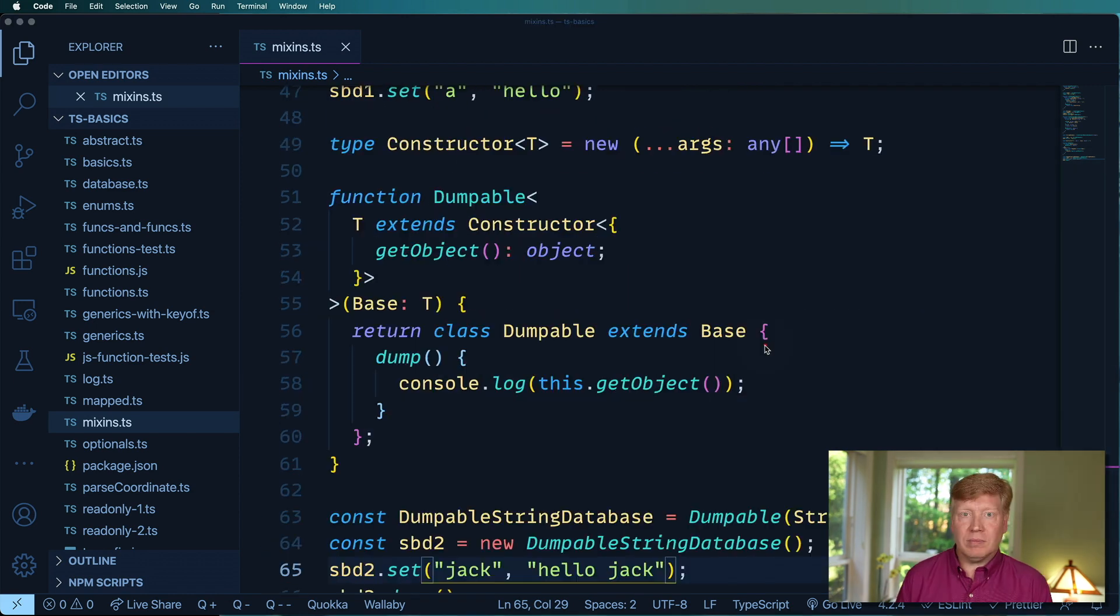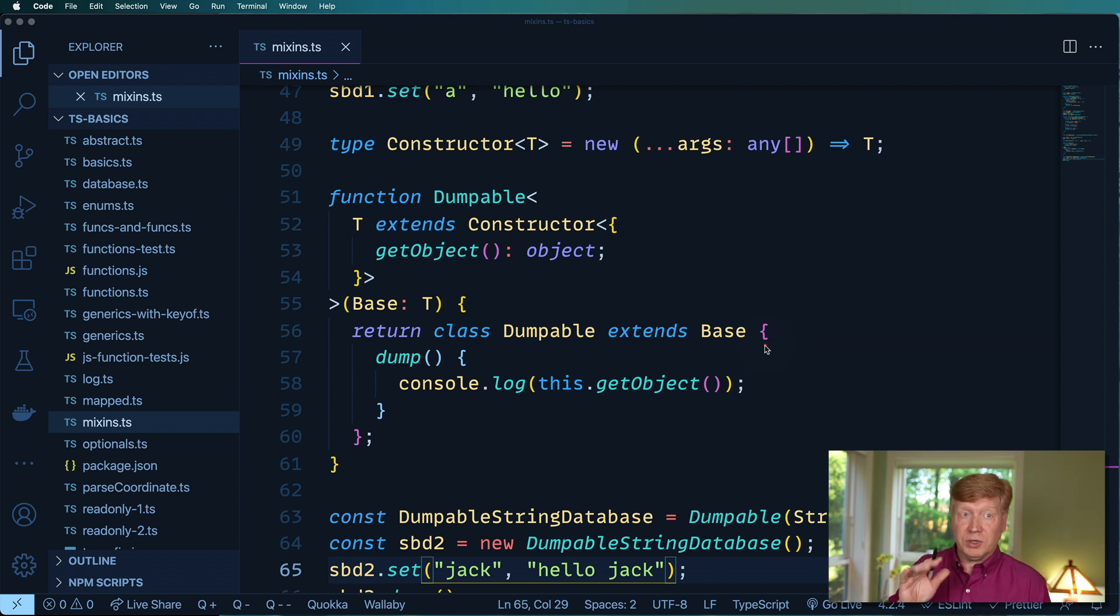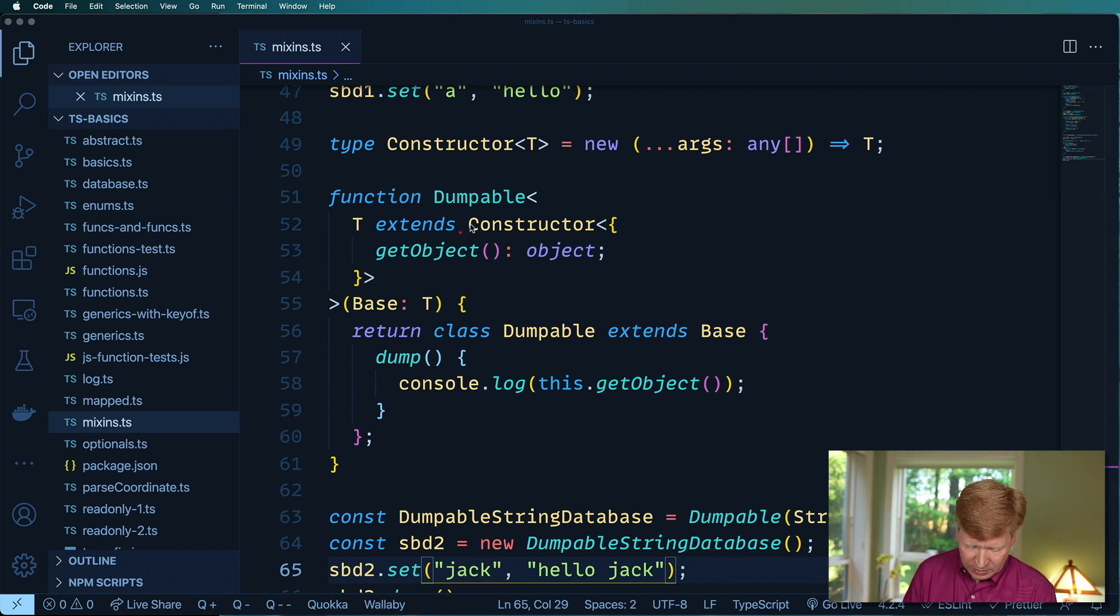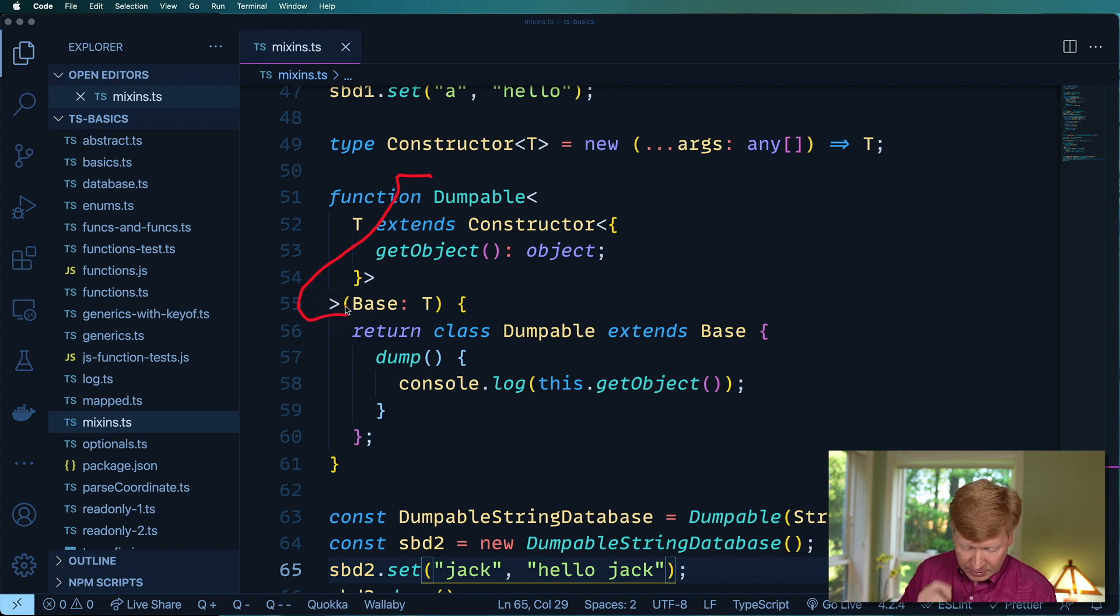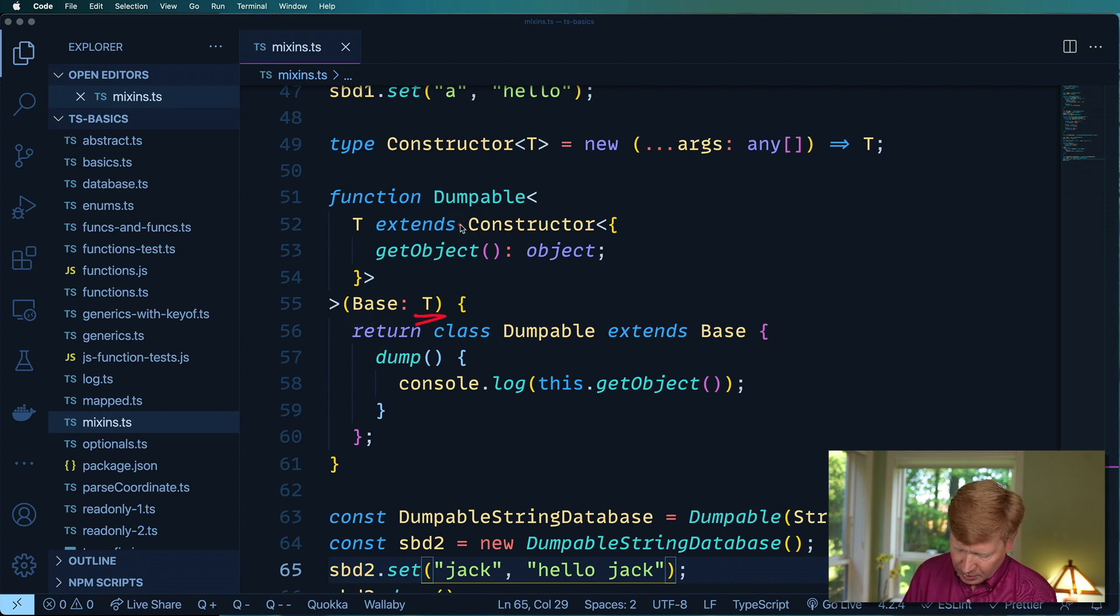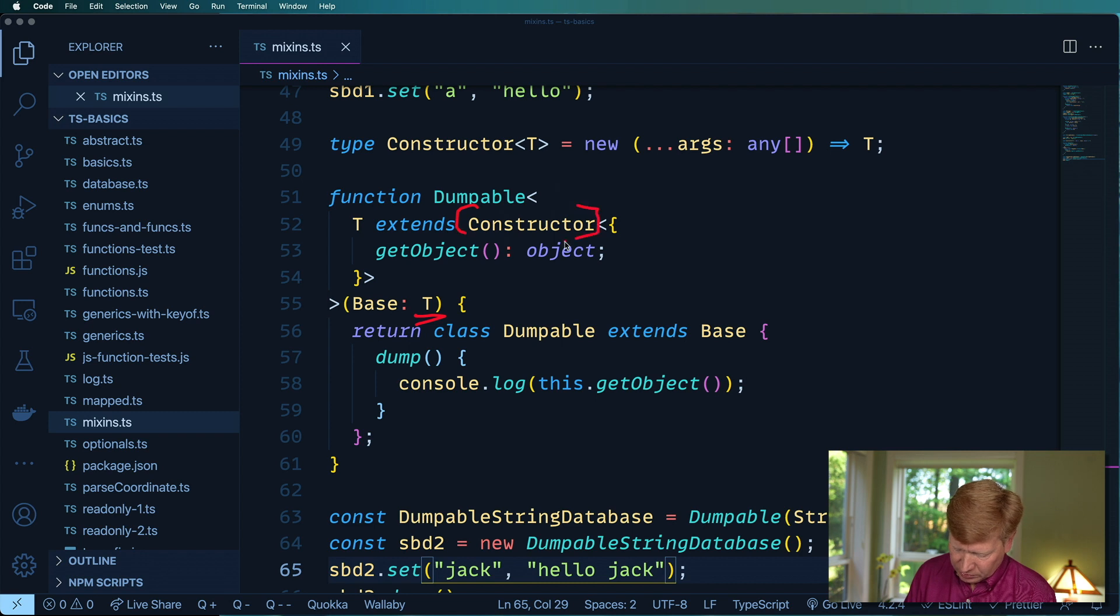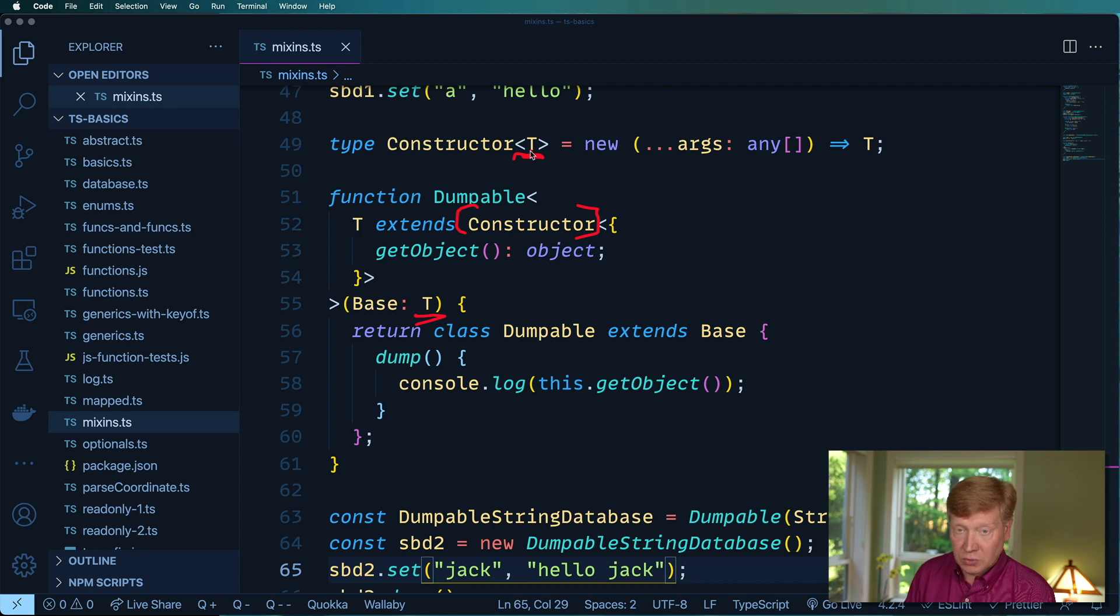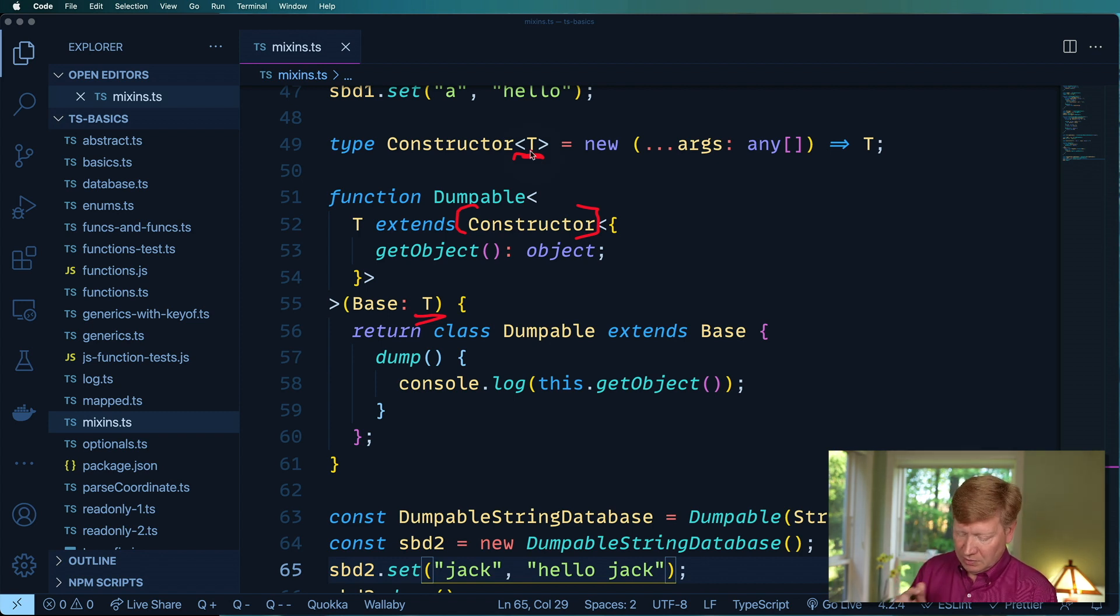Perfect. Check that out, that is so cool. Okay, so just to go through this one more time, we've got this Dumpable here and it's going to take as input this base. Now that base is of type T and that T must extend a constructor like so. That constructor takes as input its own T which is not always the same T, this can be reused in multiple scenarios.